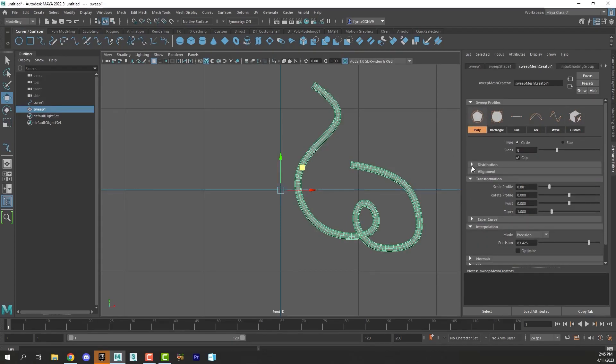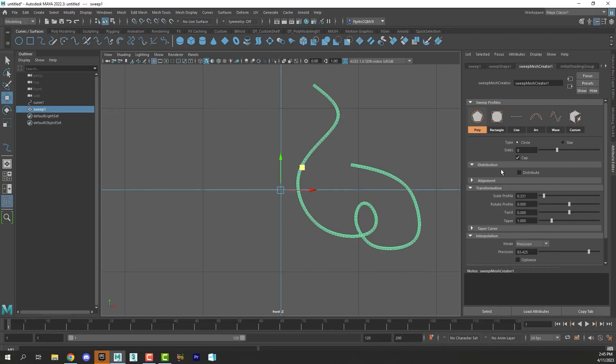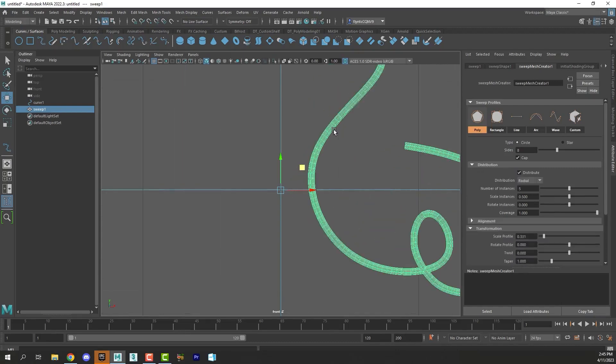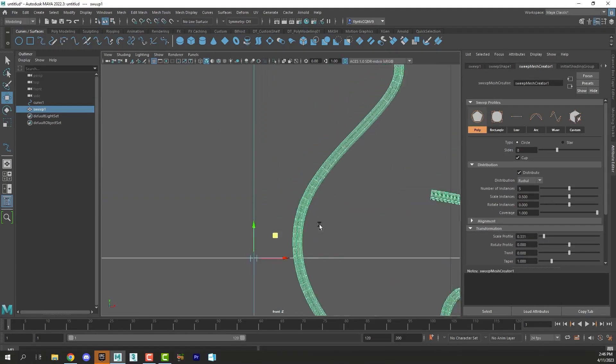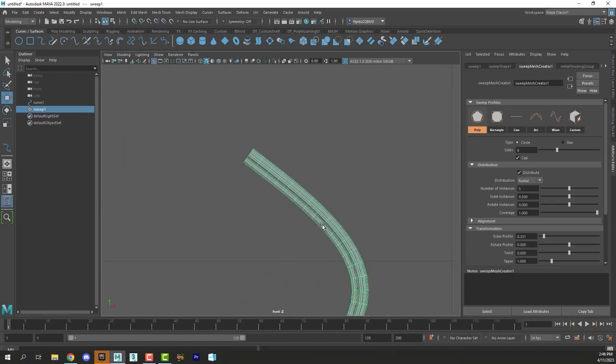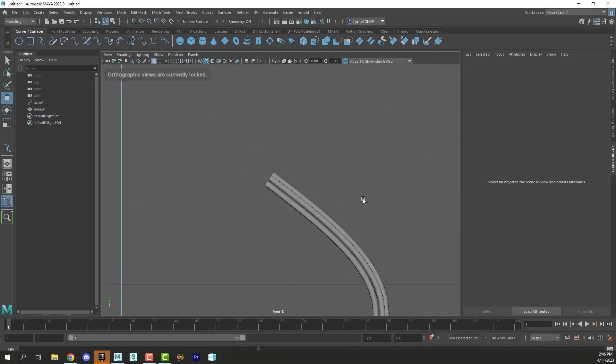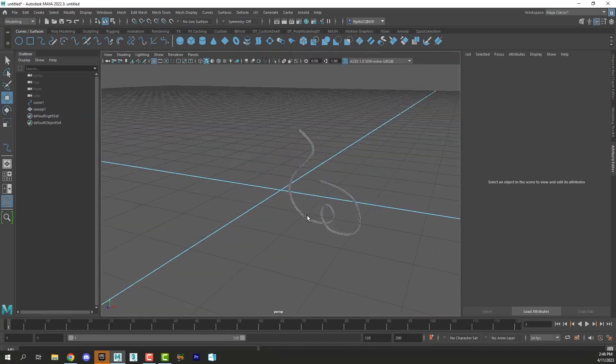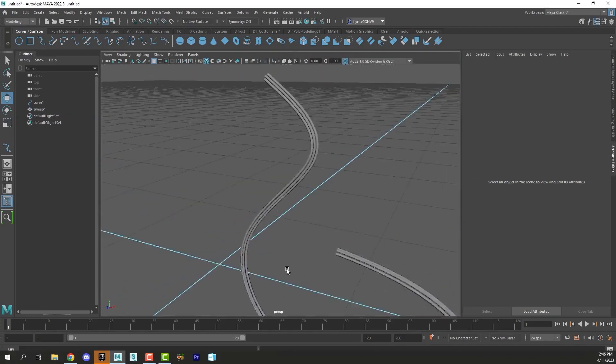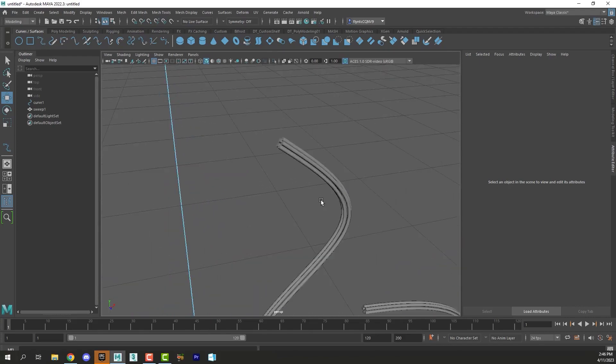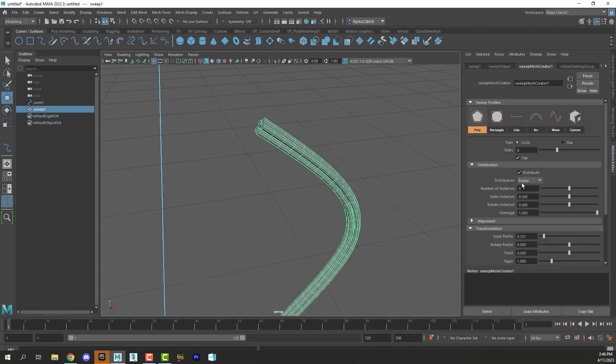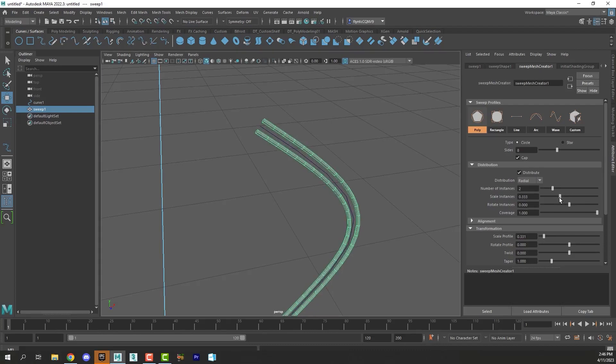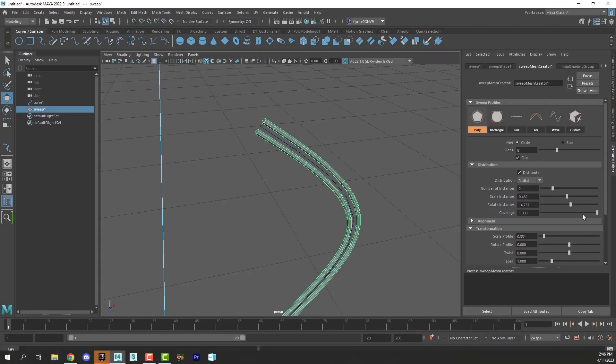Another interesting thing you can do here is you can create cords and things and cables by clicking distribute and then what that will do is create a bunch of copies of your line. If I switch to perspective view here you can see that there are a number of copies here now of this line. The number I have here is five. I could make it two if I want. And then the scale and the rotate and then the coverage is how close they are together.